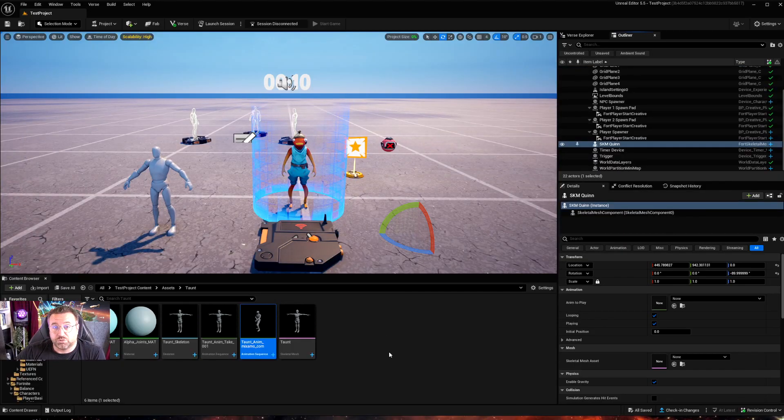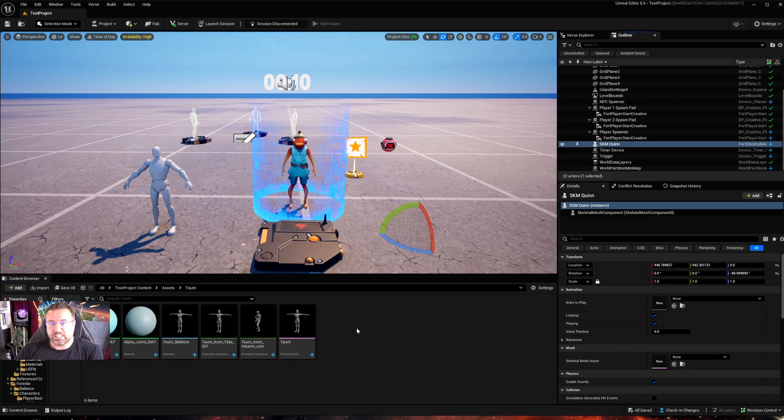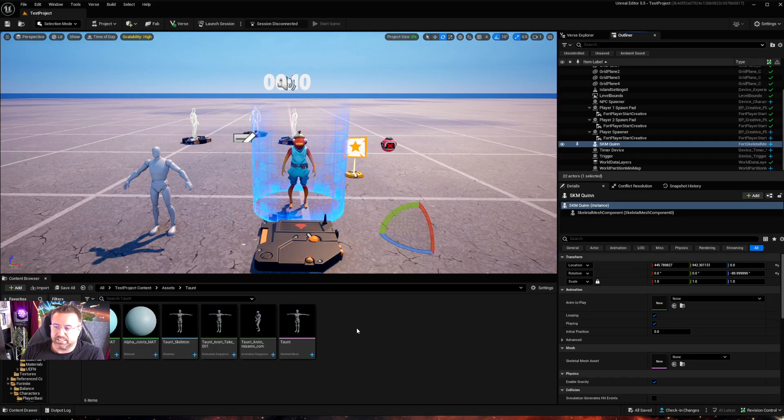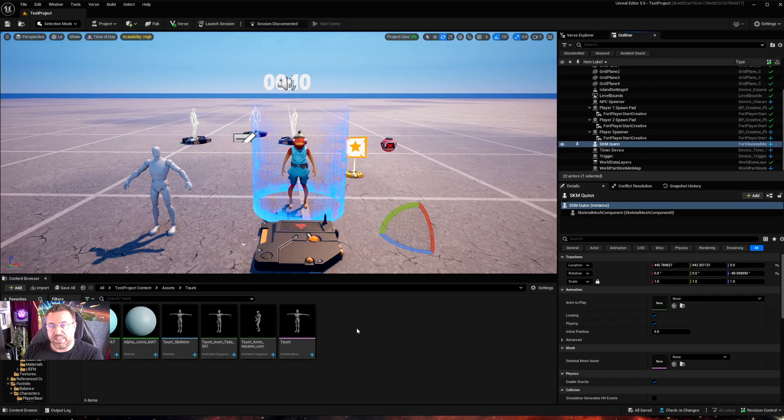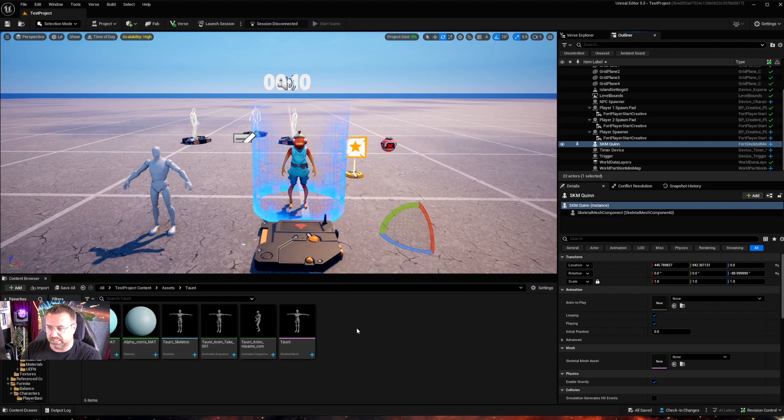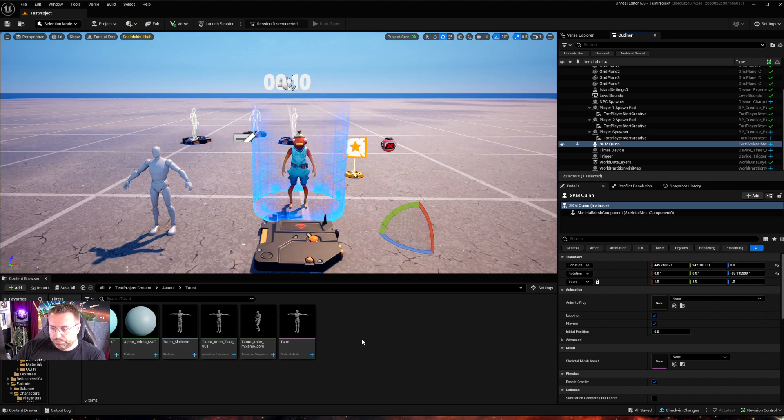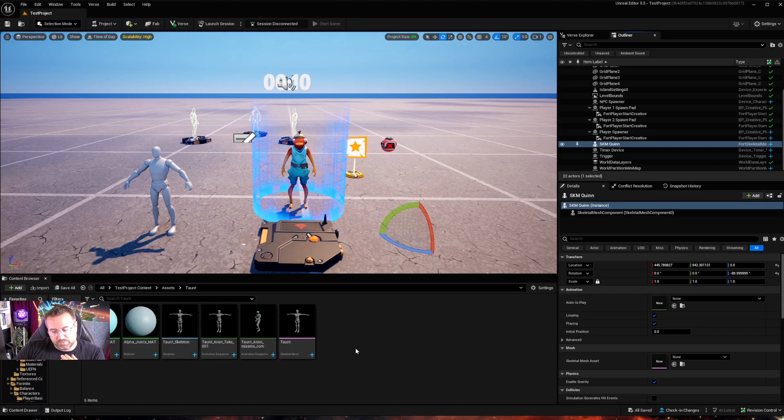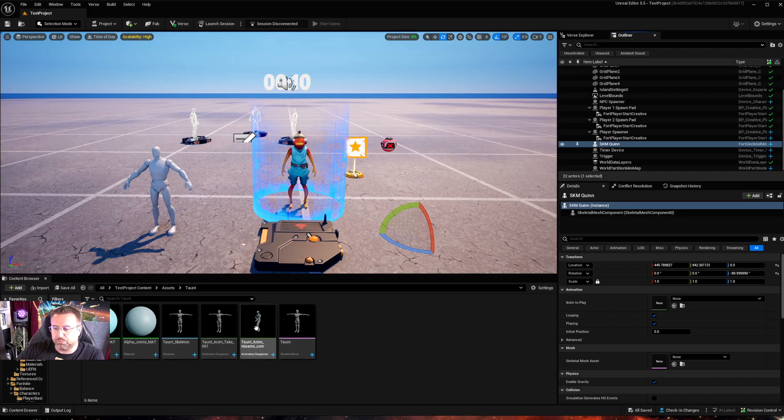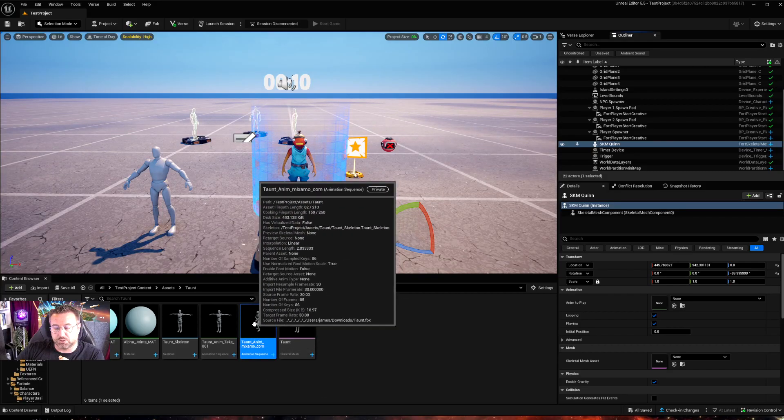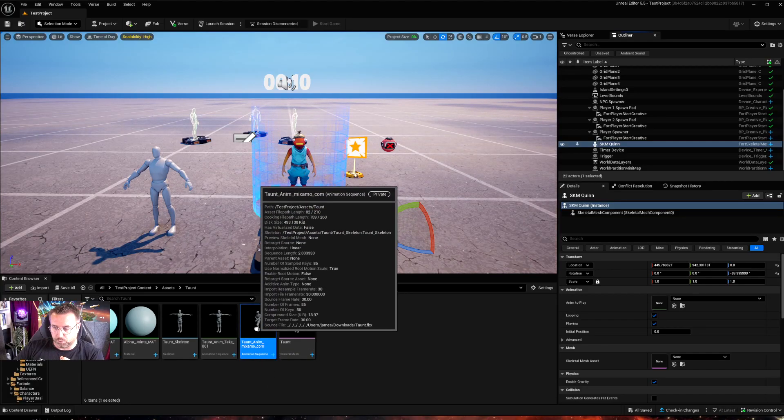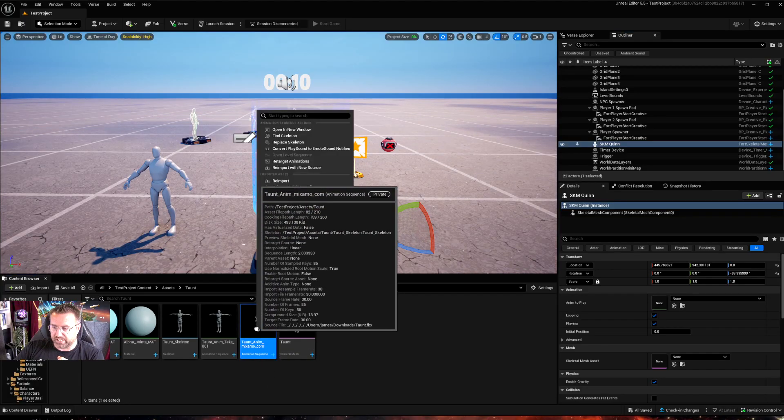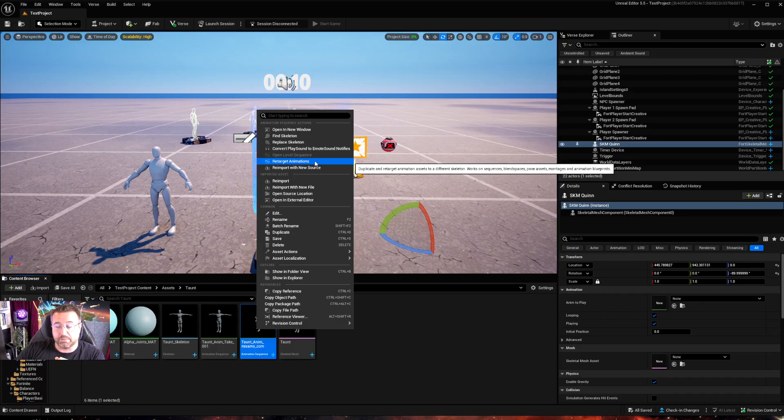So animation retargeting now is really easy. Before we had to build all these assets for the IK rig and the retargeting tool, we can still do that. And they've made that easier too. It's now automated the process that you take within that as well. But the most simple way of doing an animation retargeting now is if we take the animation we want to retarget, in this case the taunt, I'm going to right click on it, go to retarget animations.